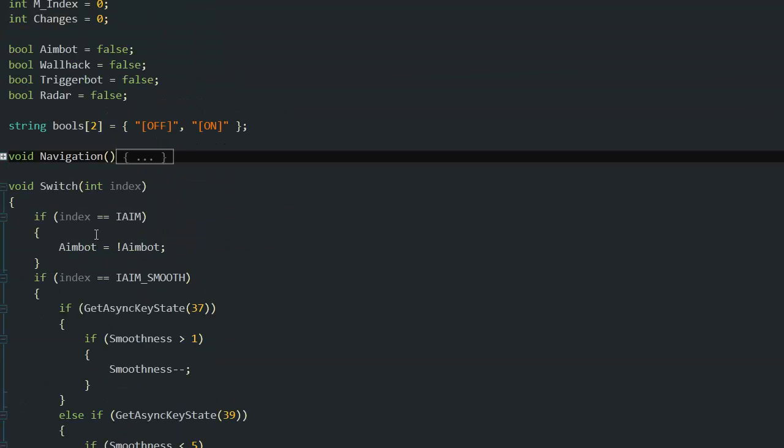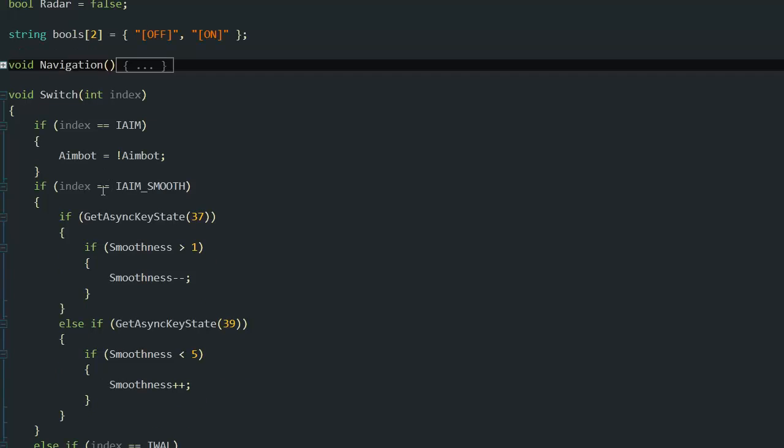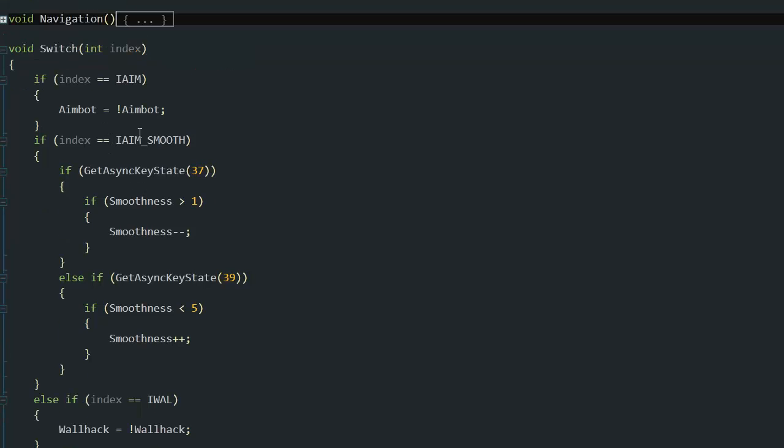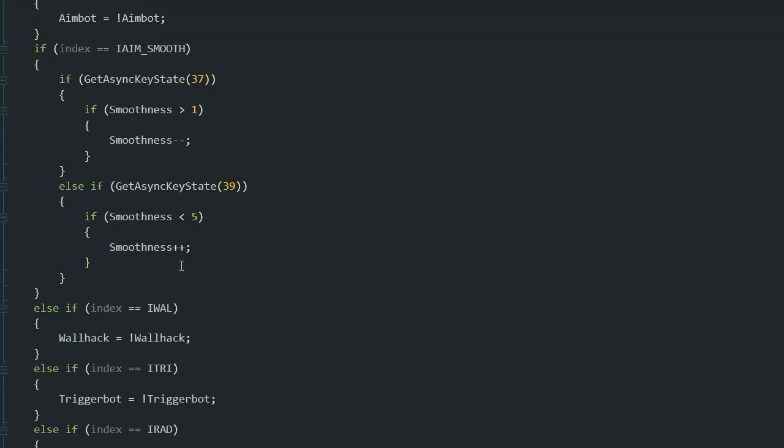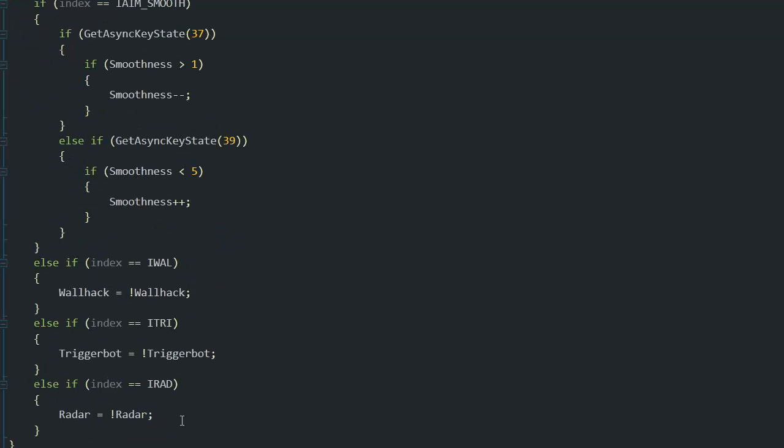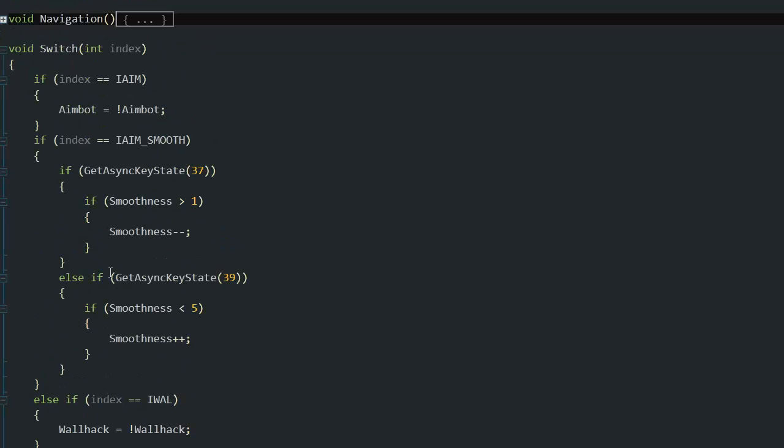Here's the switch - if I'm on aim, it's just a toggle on and off. If I'm on smoothness, it's increasing until 5, and if it's 5, I can't increase it anymore, I have to decrease it. For the rest, it's also just on and off, very easy.